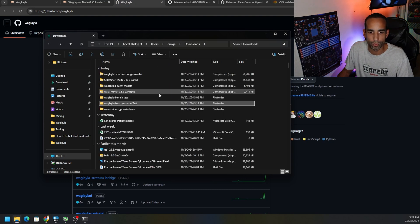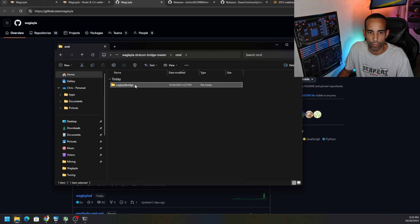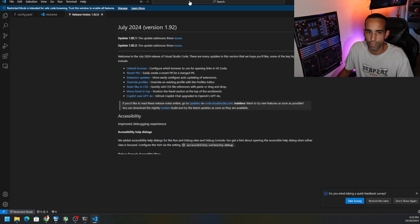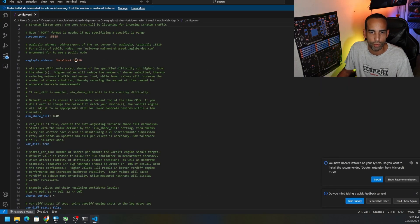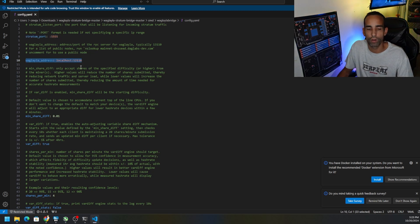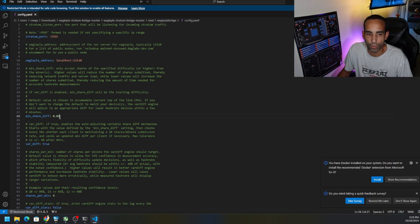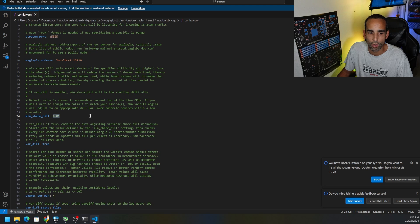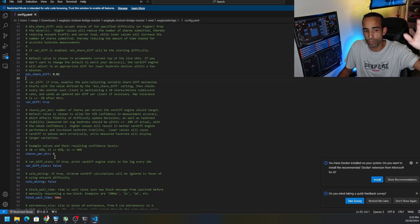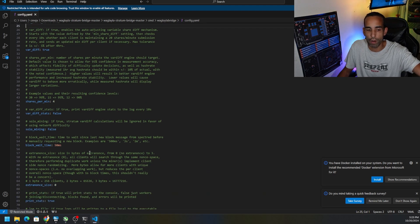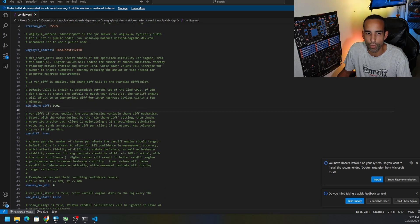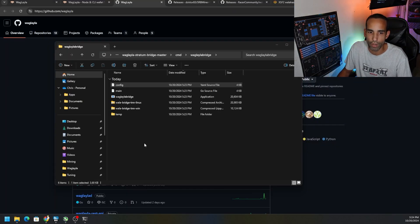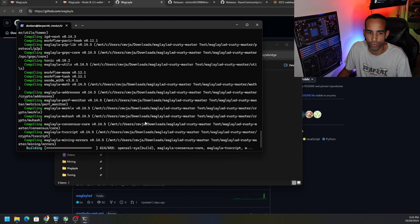Let's go back to our downloads and extract that bridge. We're going to go into the CMD Waglala bridge folder and then config. Let's open that up. Stratum port 5555, we're going to need that. I'm going to leave this as localhost 12110. Minimum share difficulty I'm not playing around with that but I've seen some people putting four or whatever on it. Everything else, the latest version, I would just leave it the way it is. Shares per minute, leave everything alone. The config by default is set up pretty good so you don't really need to do too much in there.